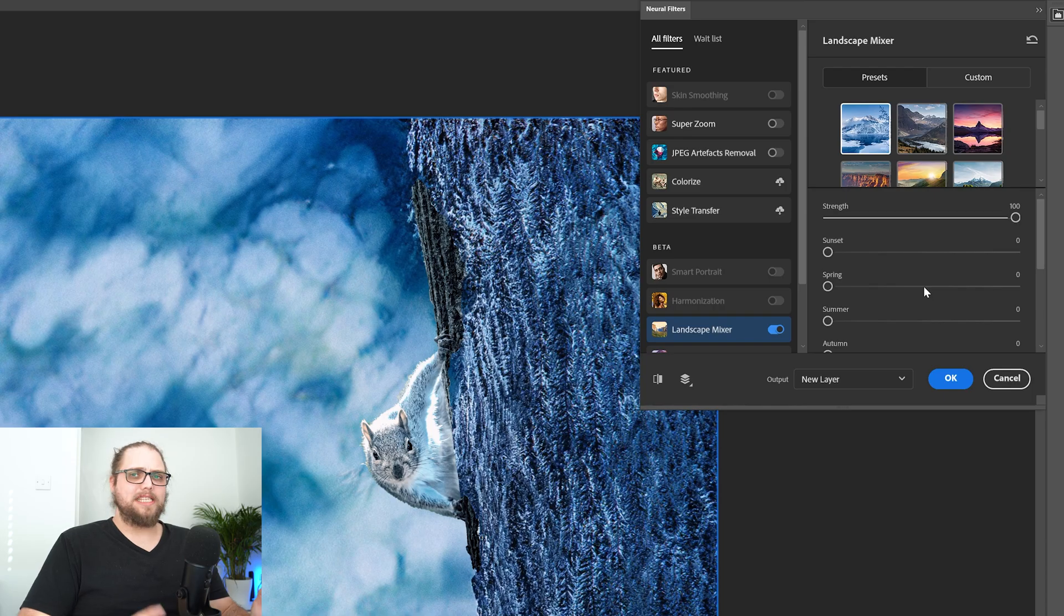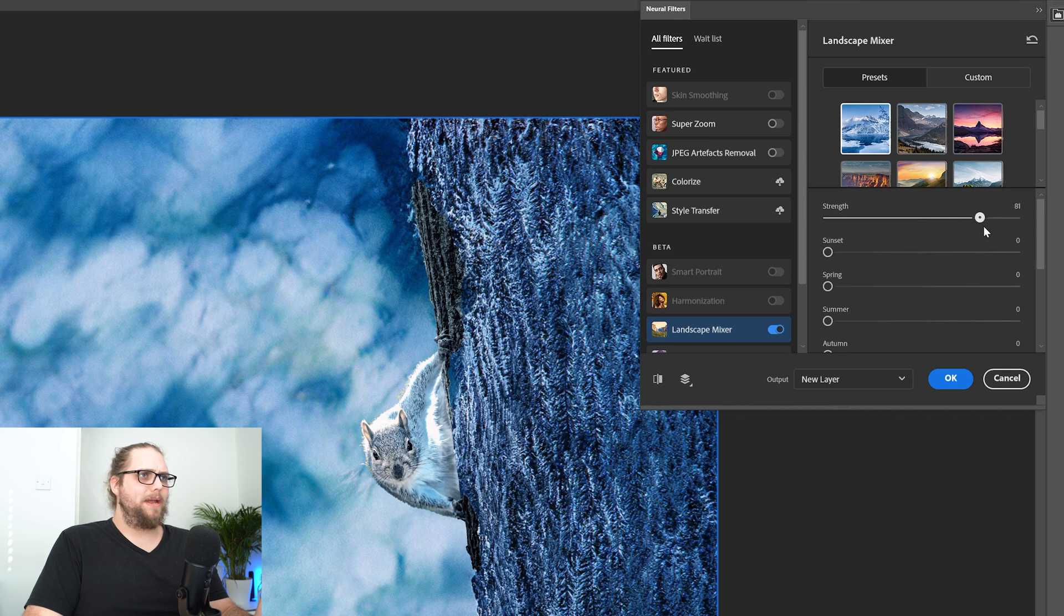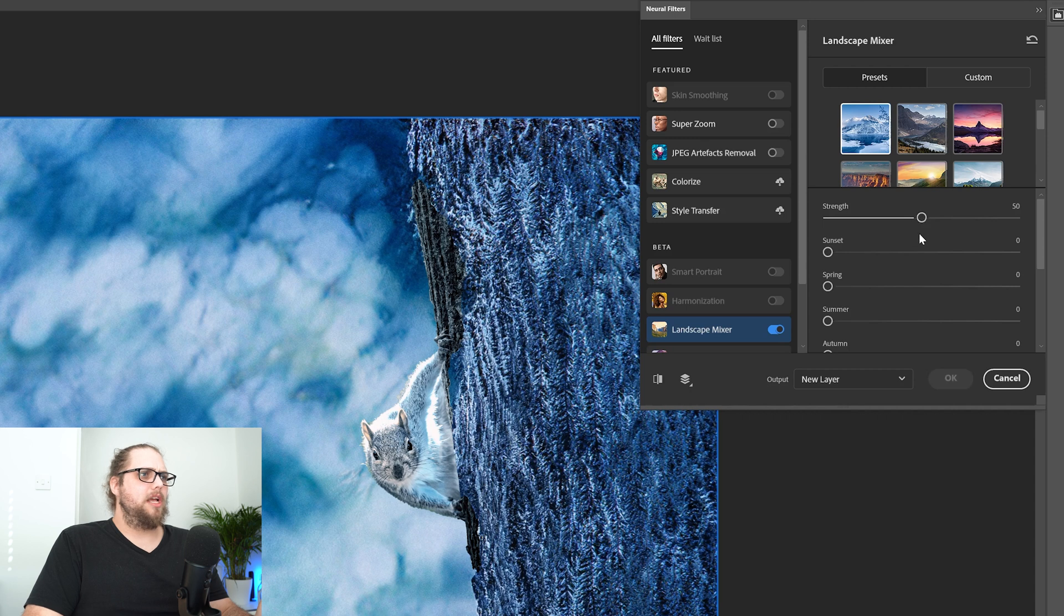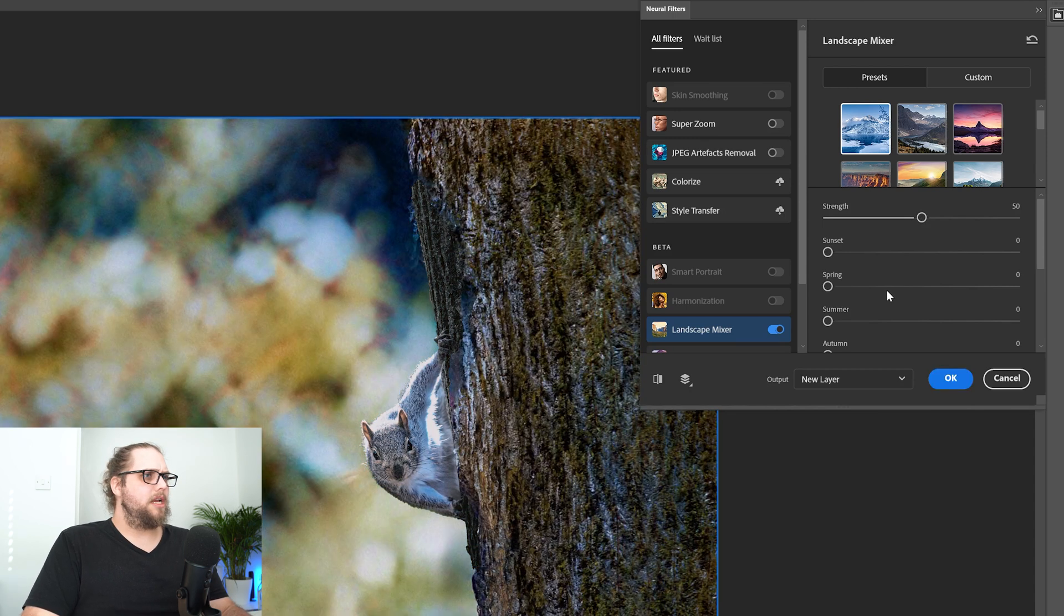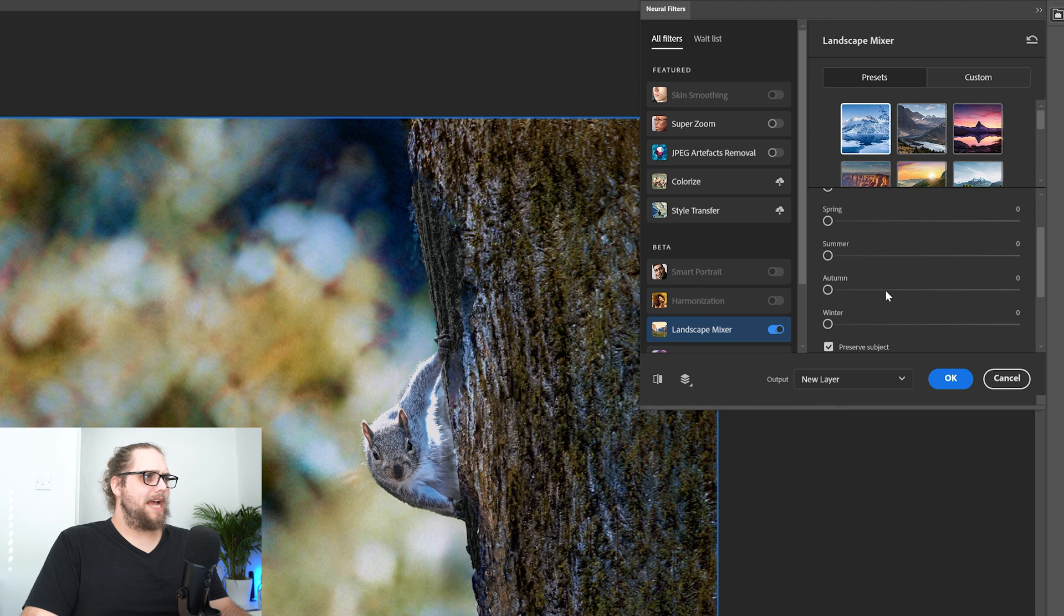Right, there we go. That's a little bit better now. So let's bring the strength down. We had it at 100. Let's bring it down to something like 50. Let's see what that looks like just by itself. Okay, so that's an interesting look to things. It's not as wintry. Let's bring the winter slider up as well.